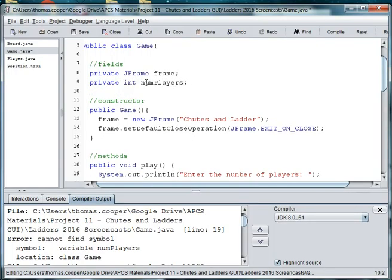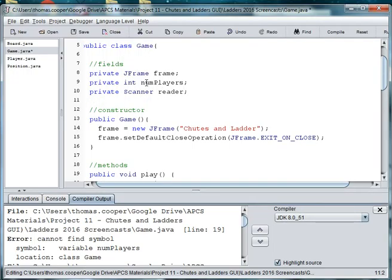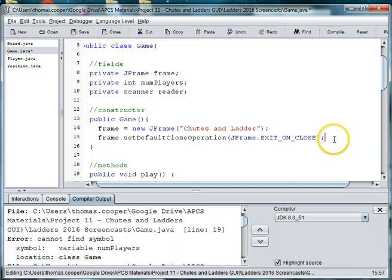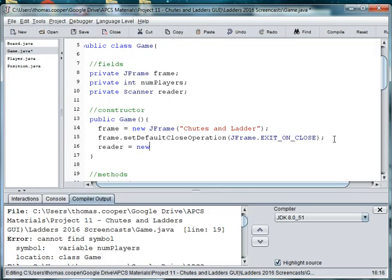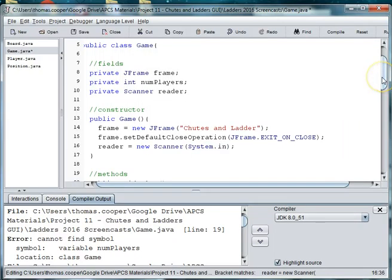And we're also going to need an instance of our scanner. So we'll say private scanner reader. And then in the game we're going to need to set that up. So we'll say reader equals new scanner, system.in.